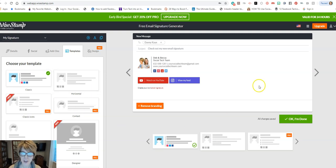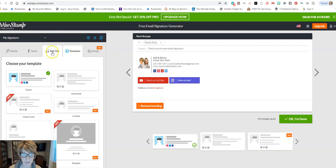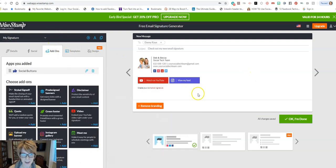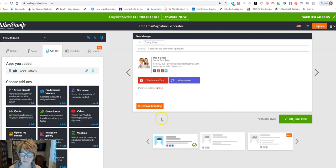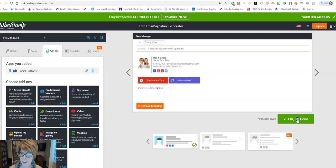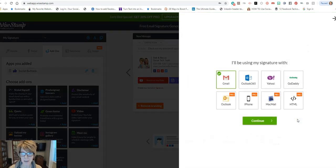Okay, once you have all the things in there that you're interested in, and again with those add-ons you can get quite a bit in here if you want, you can add on to it. Then you're ready to click okay you're done. Now remember this is the free version, so it will have this branding for WiseStamp at the very very bottom, but most people won't pay much attention to that. So click okay I'm done.